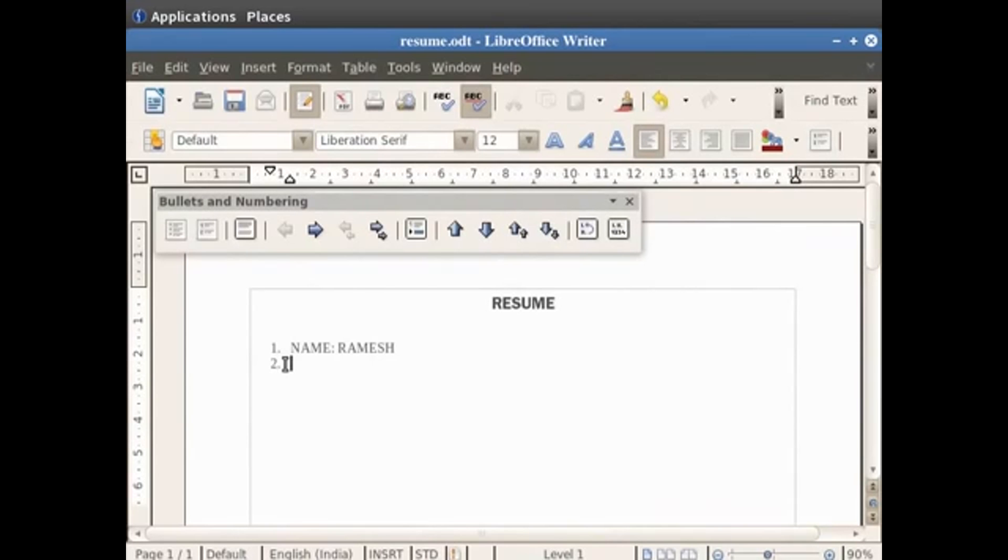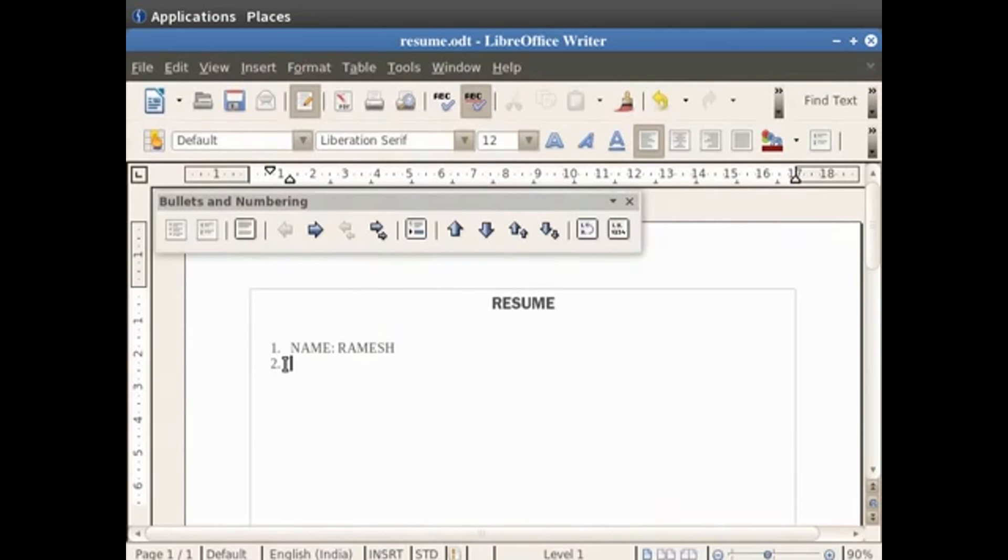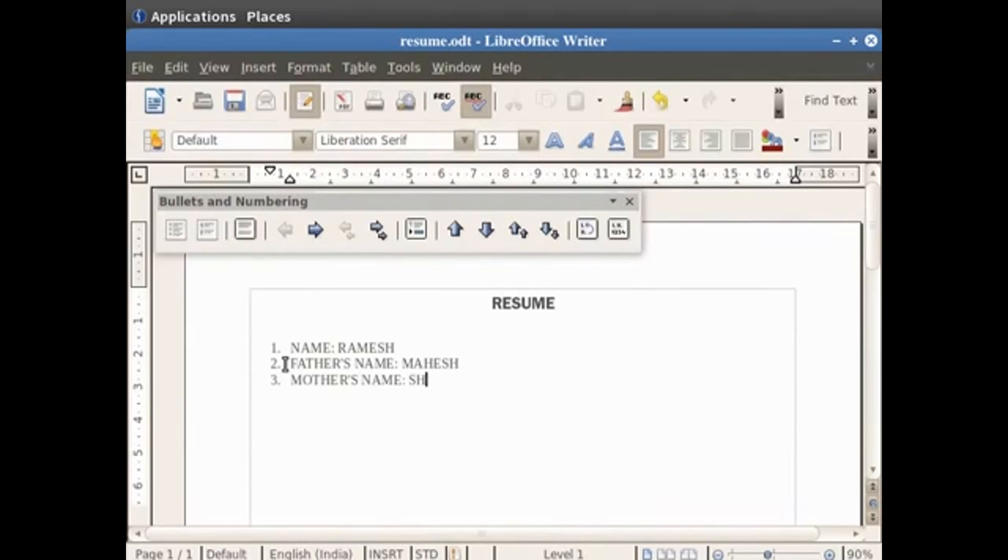There can be bullets within bullets as well as numbers within numbers depending upon the type of format you choose. So we type the second statement in the resume as Father's name colon Mahesh. Again press the enter key and type Mother's name colon Shweta.